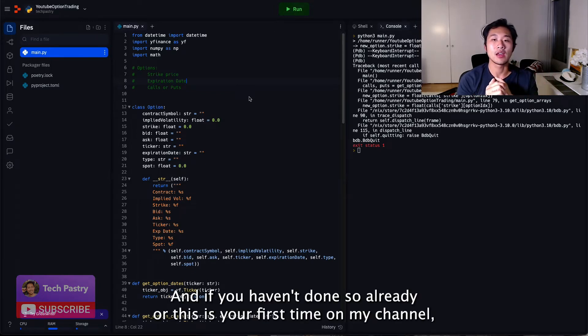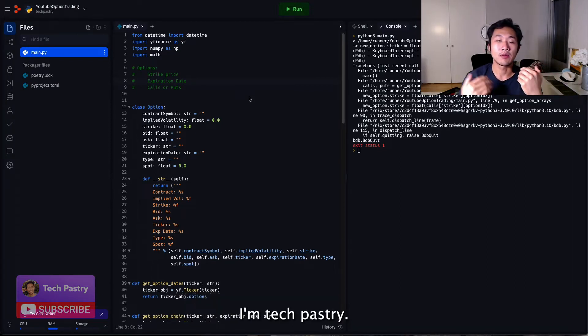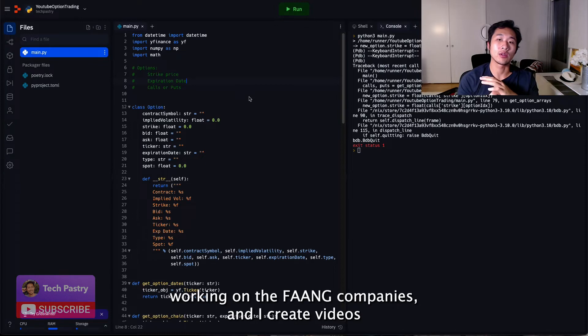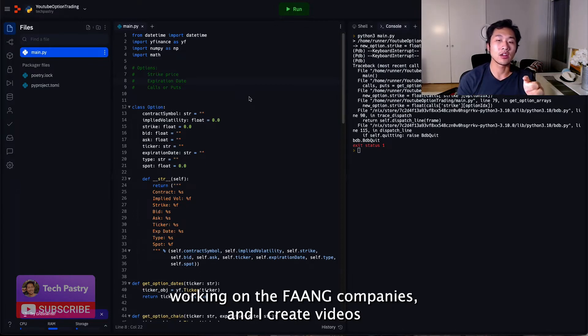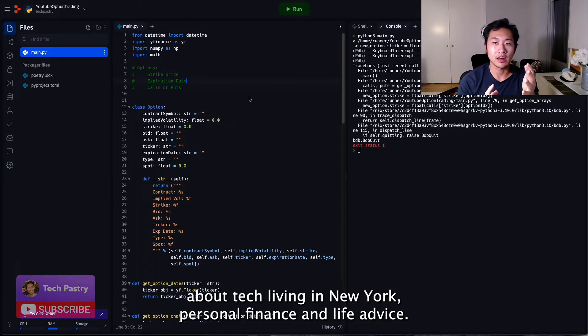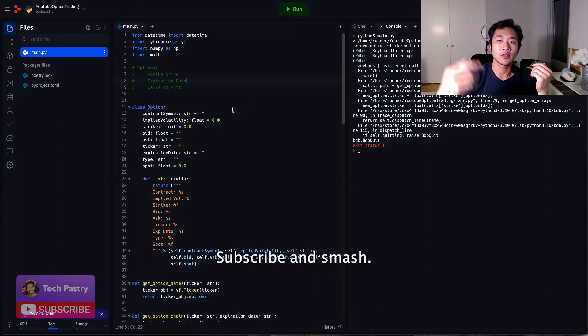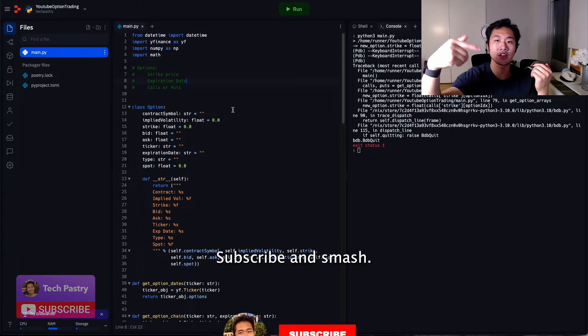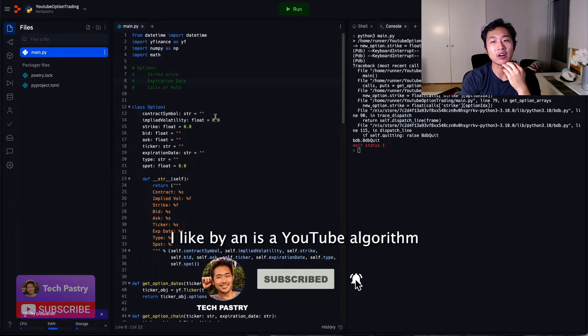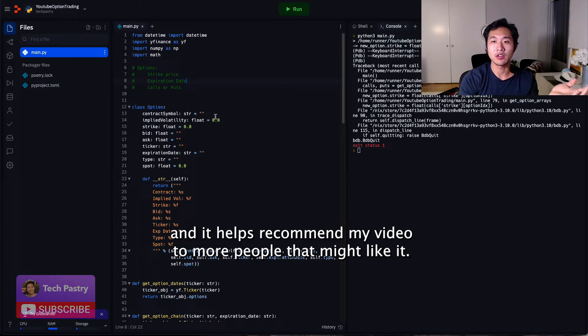And if you haven't done it already, or this is your first time on my channel, I'm Tech Pastry, I'm a software engineer in New York working at one of the FAANG companies, and I create videos about tech, living in New York, personal finance, and life advice. So thanks for checking me out, hit subscribe, and smash that like button. It feeds the YouTube algorithm and helps recommend my video to more people that might like it.